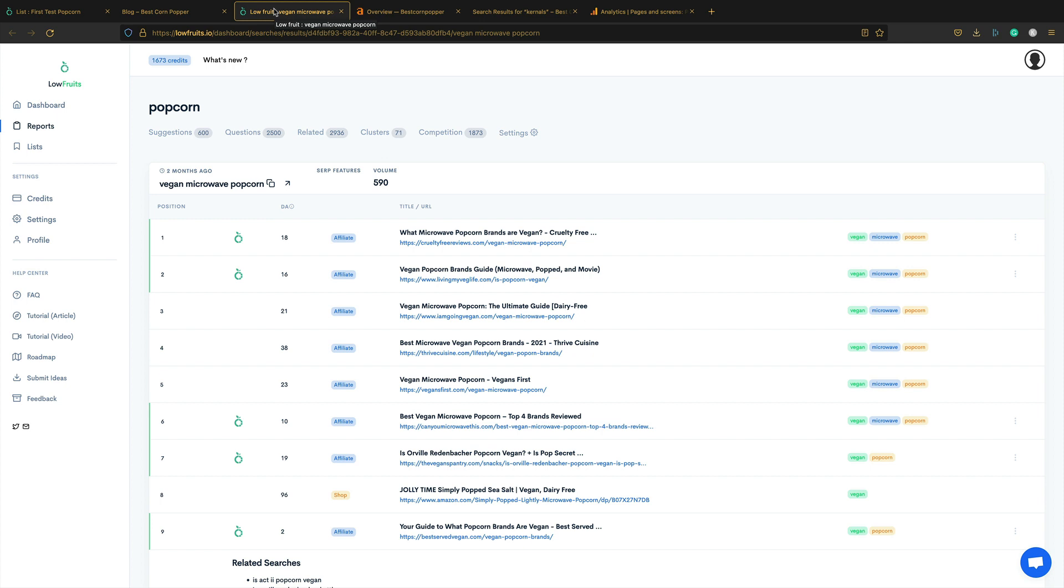I have created some more content recently for a few of my sites using this tool. So I will of course update you in the update videos for those sites. But yeah, that's it. That's Lowfruits. Really easy to use and really powerful and works really well. So there we go. That's Lowfruits.